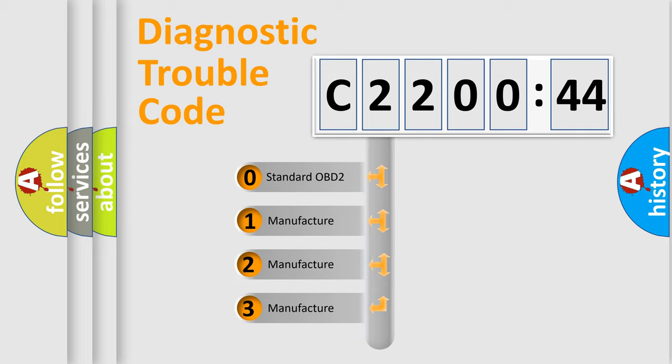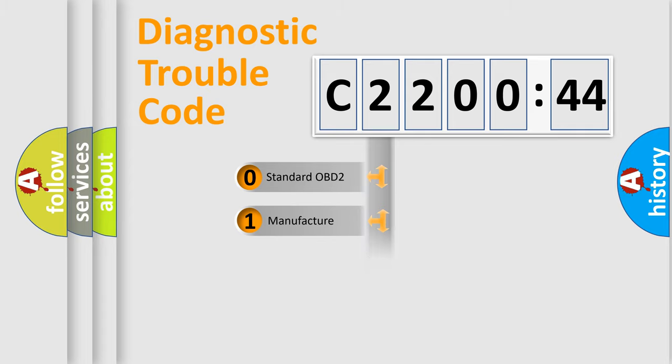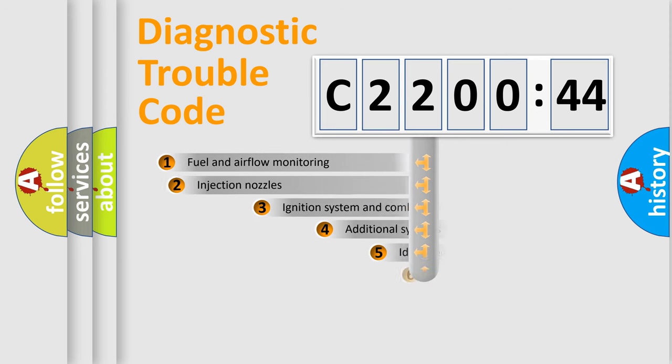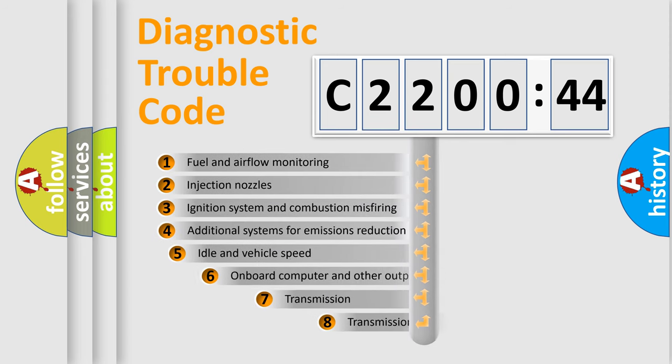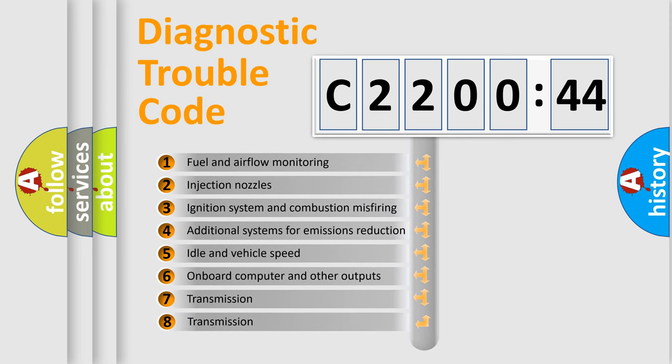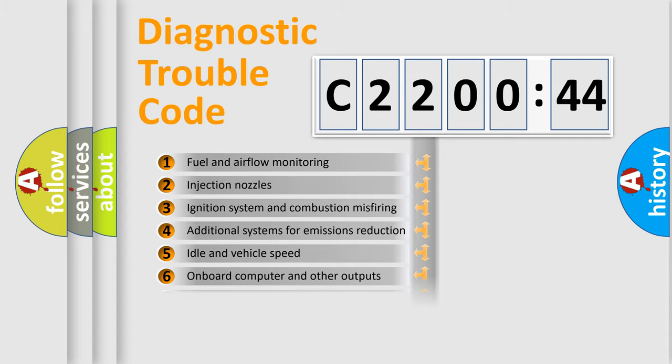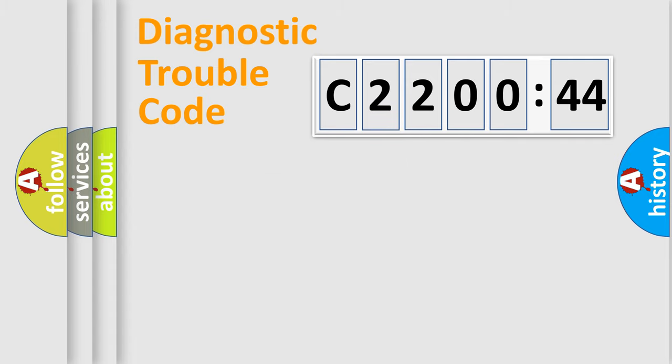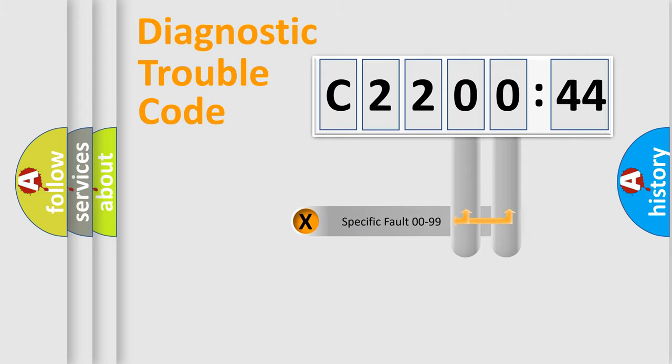Only the last two characters define the specific fault of the group. The add-on to the error code serves to specify the status in more detail. For example, short to ground. Let's not forget that such division is valid only if the second character code is expressed by the number zero.